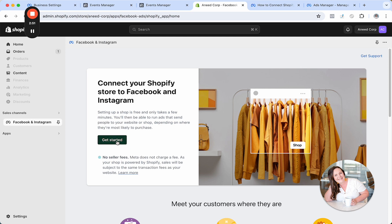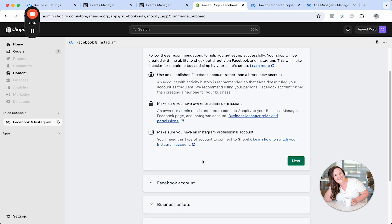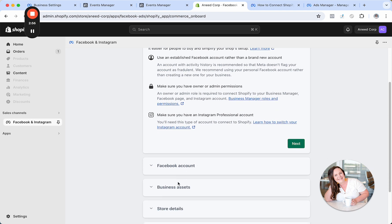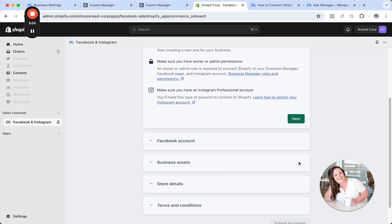Then you'll click on Get Started. And what it's going to prompt you to do is just to basically run on through. You're going to connect your Facebook ad account. It'll prompt you to connect any business assets, store details. And then you'll submit for review. And that's how you get it on your site. It's really that simple.